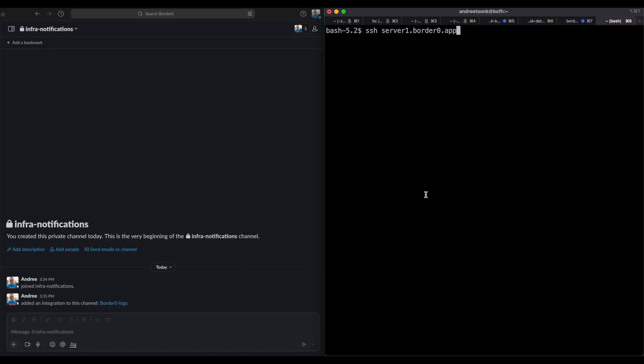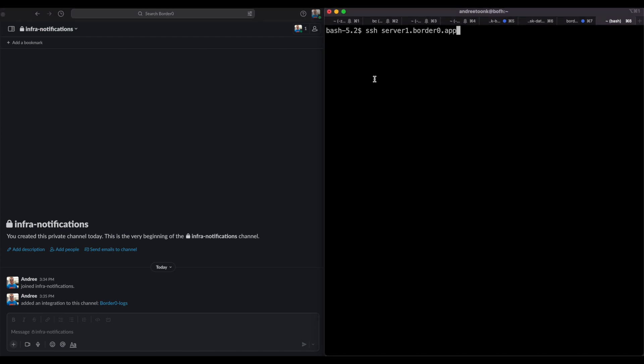Now that we have our first notification setup it's time to test it. On the left side you see my Slack window. I have a channel there called infra notification, and this is where the new webhook notifications will end up. On the right I have a shell terminal, and we're going to SSH to a server that I made available through border0. Each time I access this server, server1.border0.app, it should create a Slack notification. So let's give it a try.